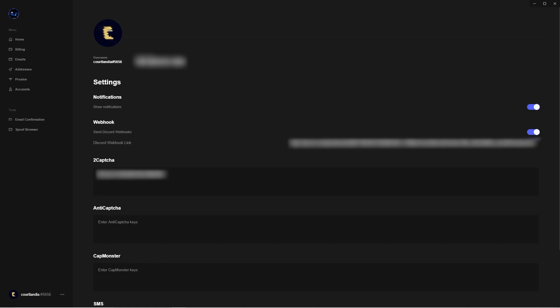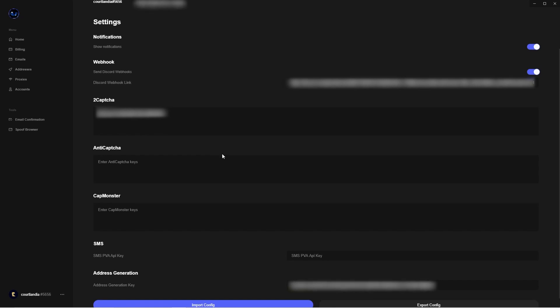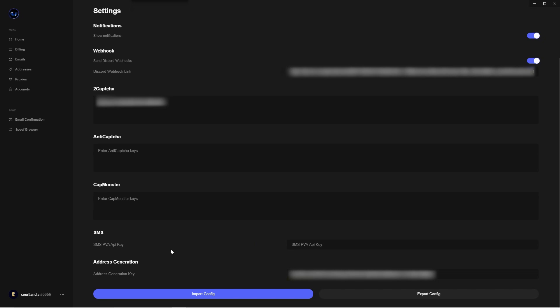In the Settings tab you're going to see everything from your username to your license key. This is where you're going to input your webhooks and your captcha API keys. Go ahead and copy and paste your Discord webhook into the correct field. For captcha, I use 2captcha — Osiris recommends 2captcha and it has always done the best for me. If you don't have a 2captcha account, go to 2captcha.com, sign up, add some funds, and copy and paste your key into the correct field.